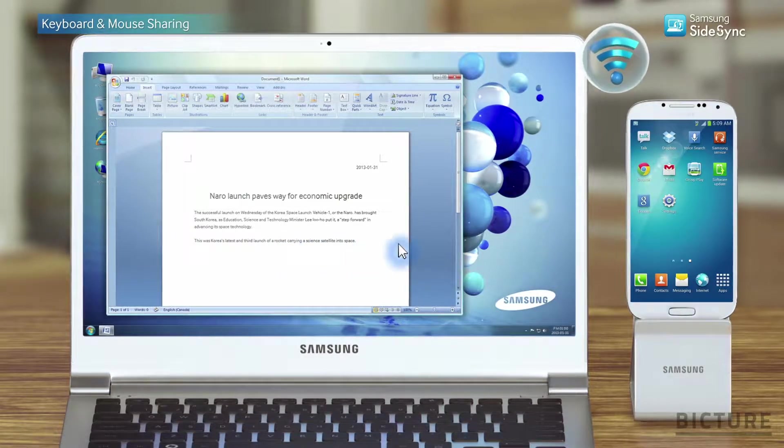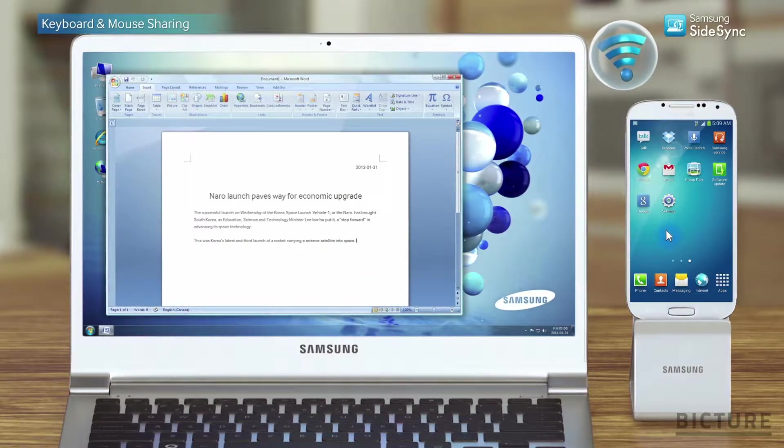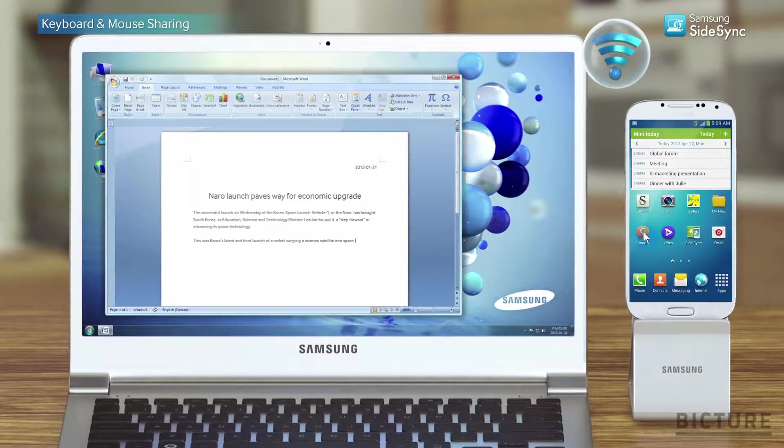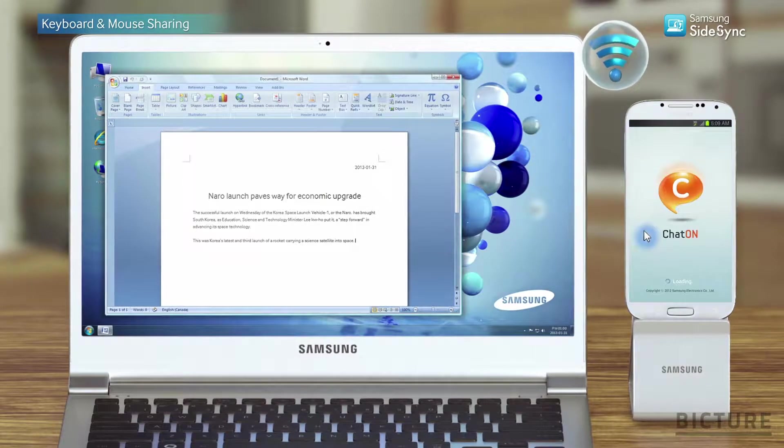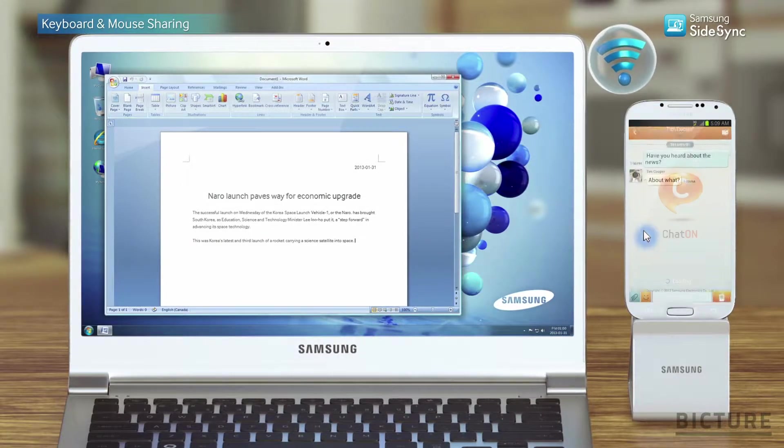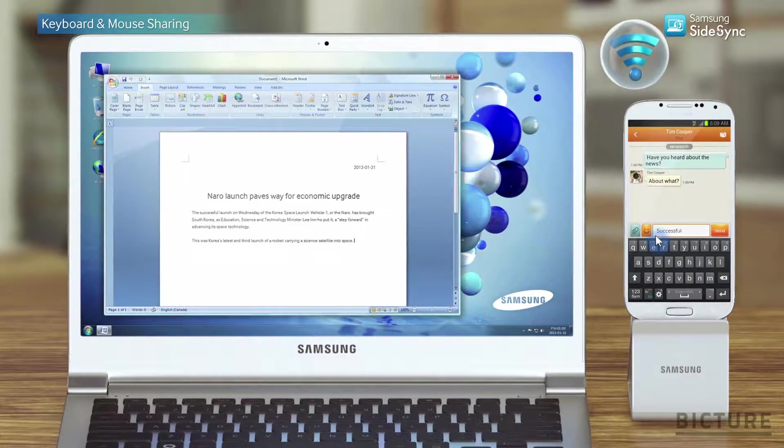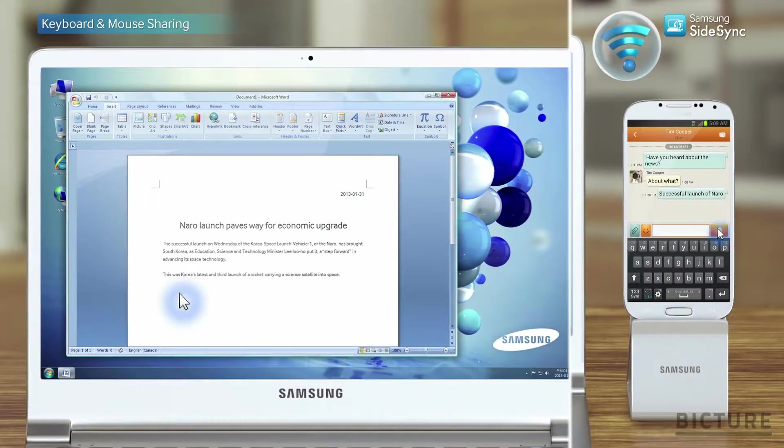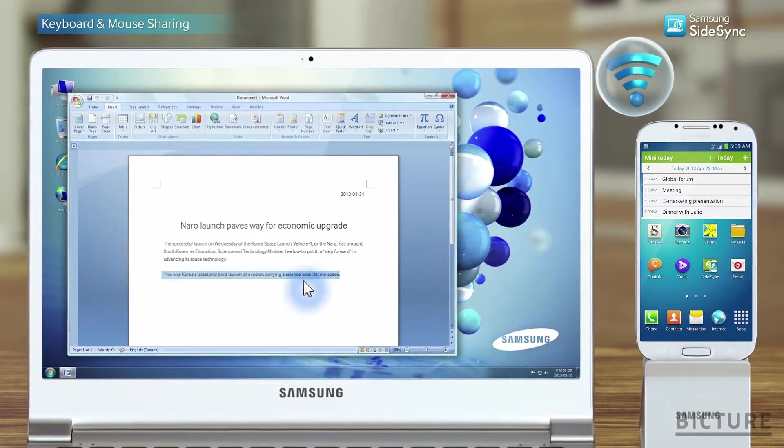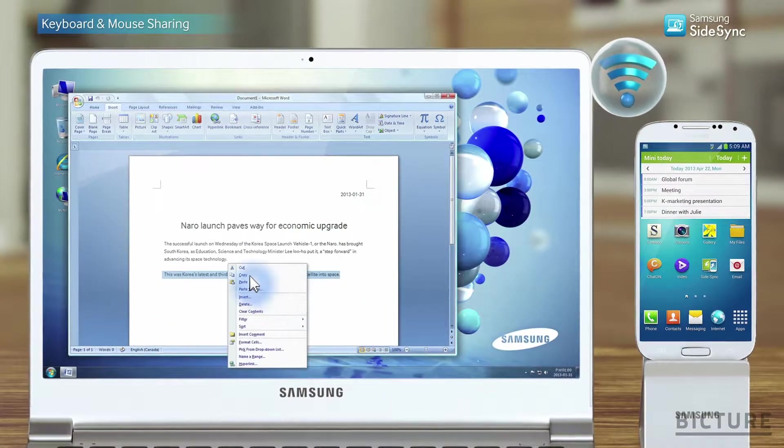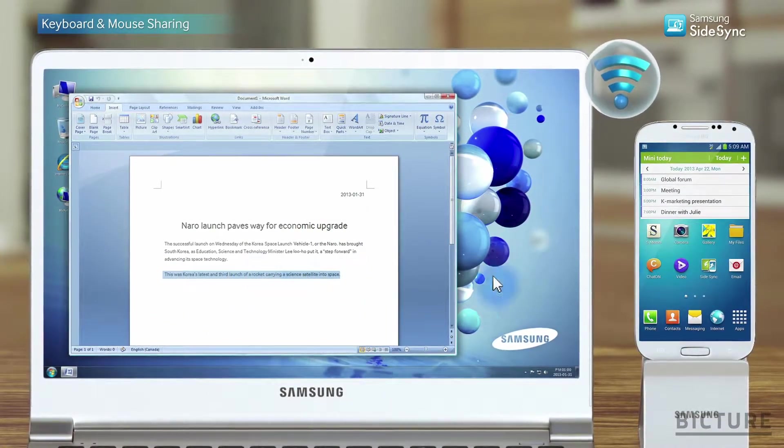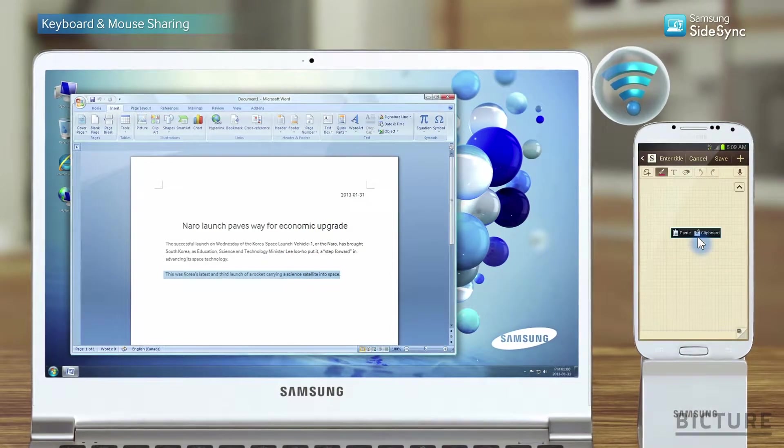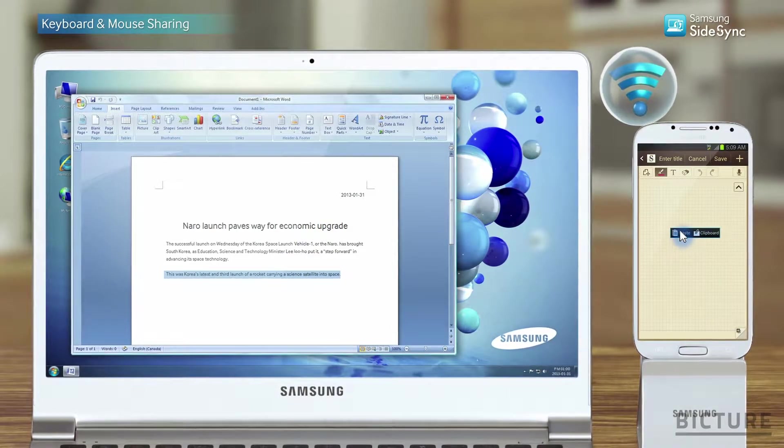Freely move to work between the PC and mobile without interruptions. Copy and paste from PC to mobile, mobile to PC.